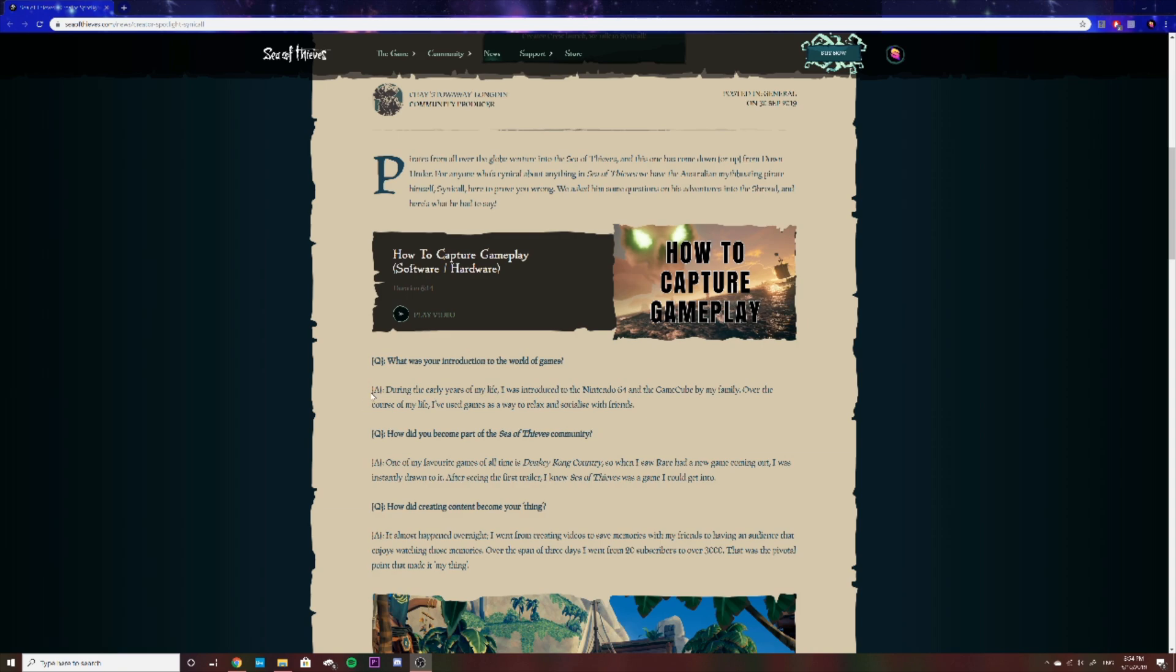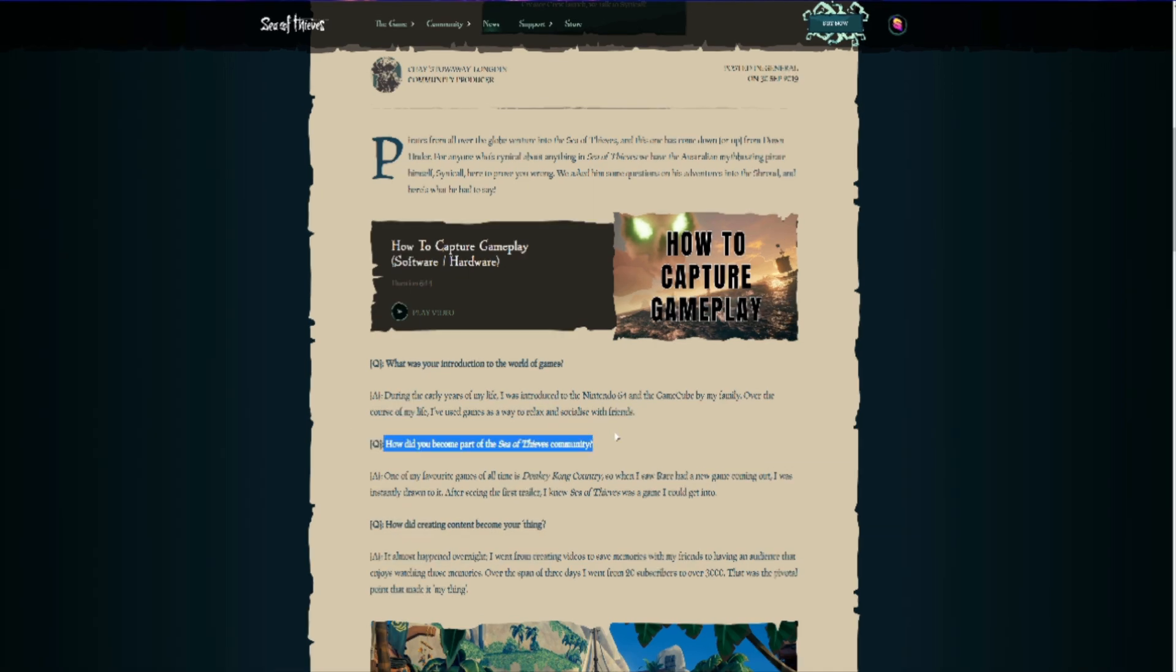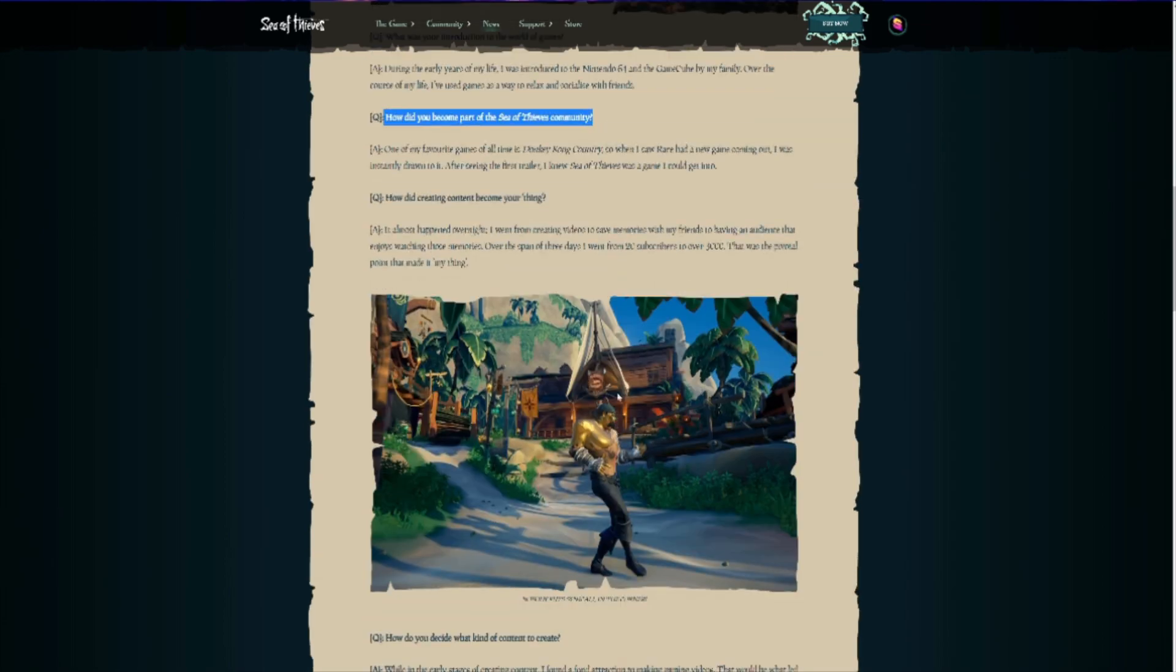And just through over the course of my life, I sort of evolved, played games a little bit more heavily, probably more than I should have going through schooling. But nevertheless, it did become a staple part of my life. And even to this day, I still find myself playing games just for the sake of it, not only for creating content and doing it as my job, essentially, I still play games just for the hell of playing games and enjoying it. And then following that, they did ask me how did I become part of the Sea of Thieves community.